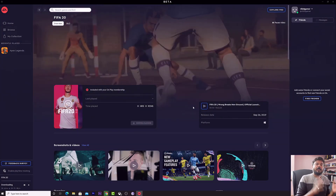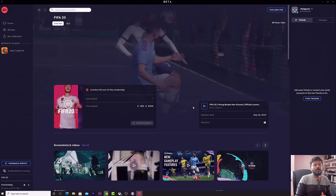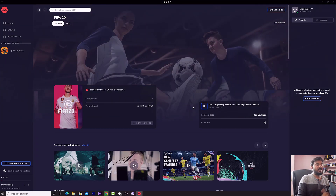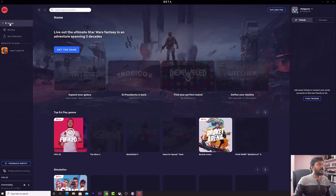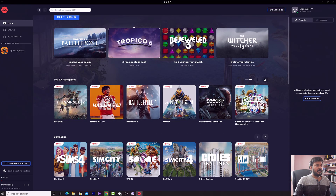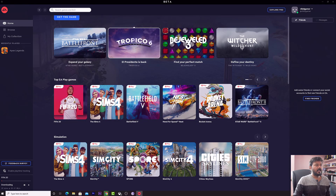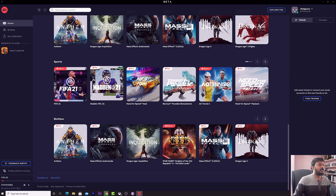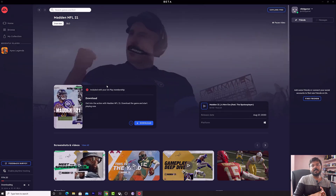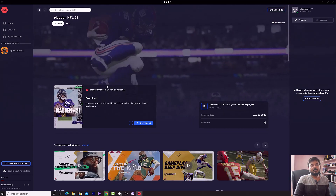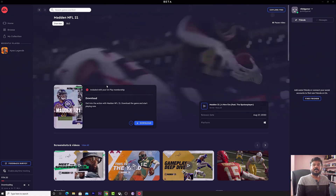That's it, friends. FIFA 20 will be installed automatically now, and I will be able to play all EA Play games available. Going to the home screen, you can see a lot of games available including Battlefield, NFS, Madden 20 — everything is here. You can also install Madden 21 as well. This is the way you can link EA Play and Xbox Game Pass for PC to play all EA games.